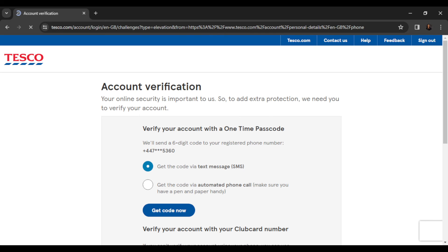Tesco is very keen on account verification and security, so they're not going to take you directly to the window where you change your phone number without verifying your account first. You'll be asked to select whether they send you the code via SMS or automated phone call. Once you click 'Get Code,' they're going to send that code to the phone number you used to register with Tesco, so that number has to be with you.